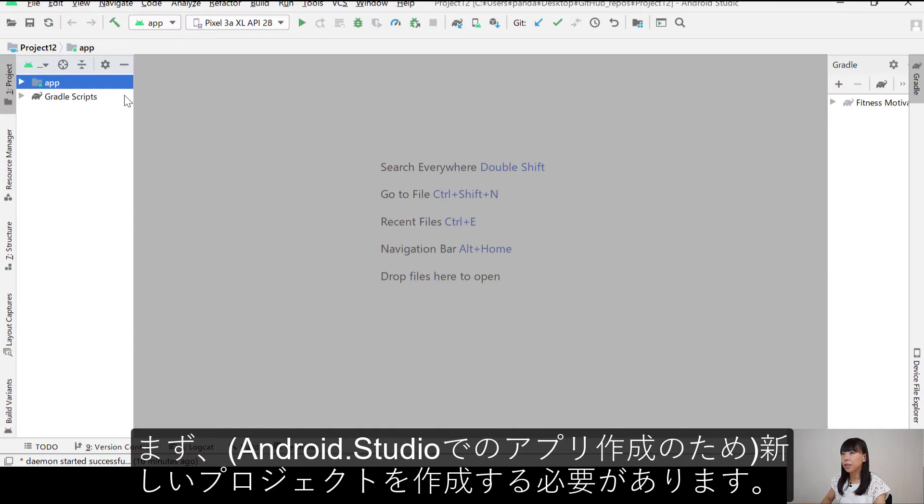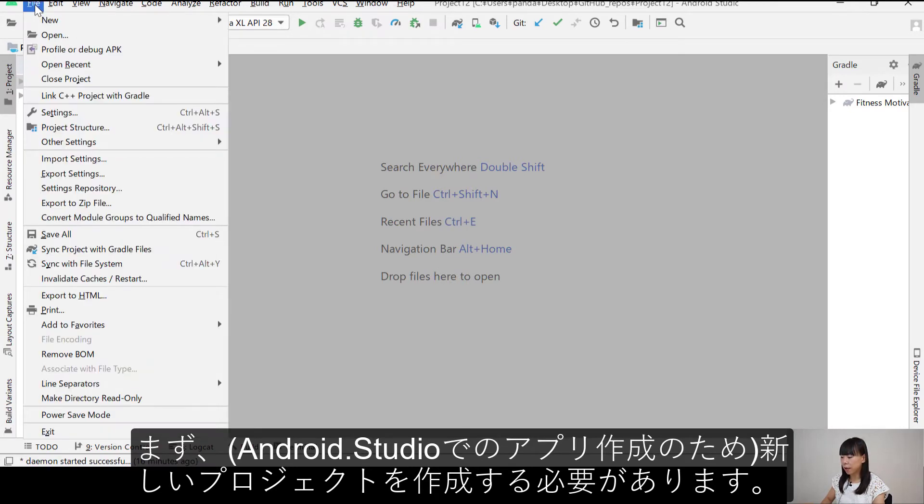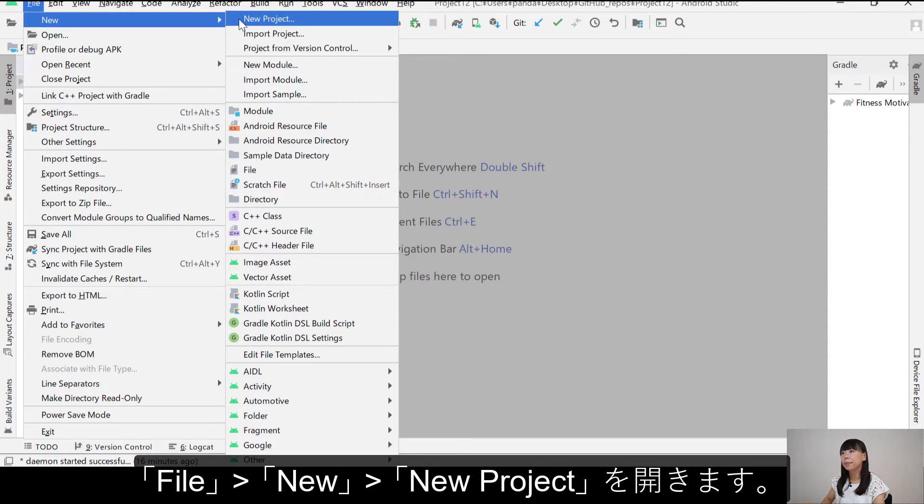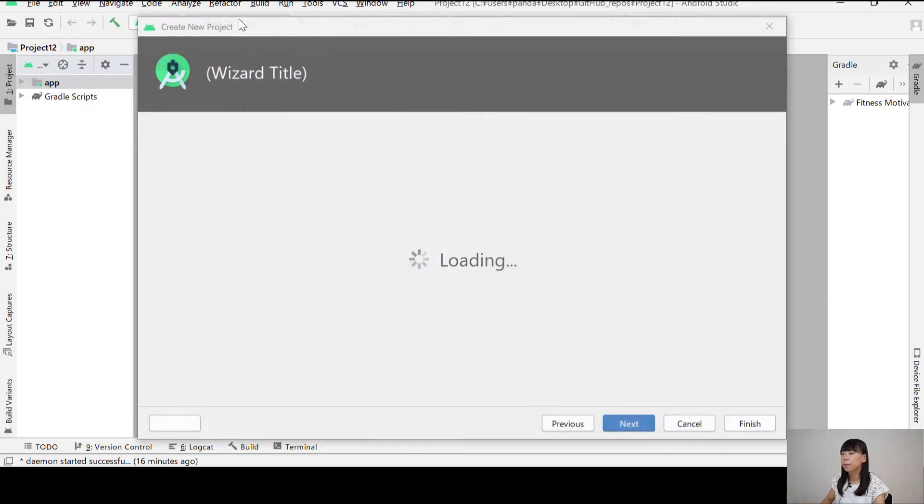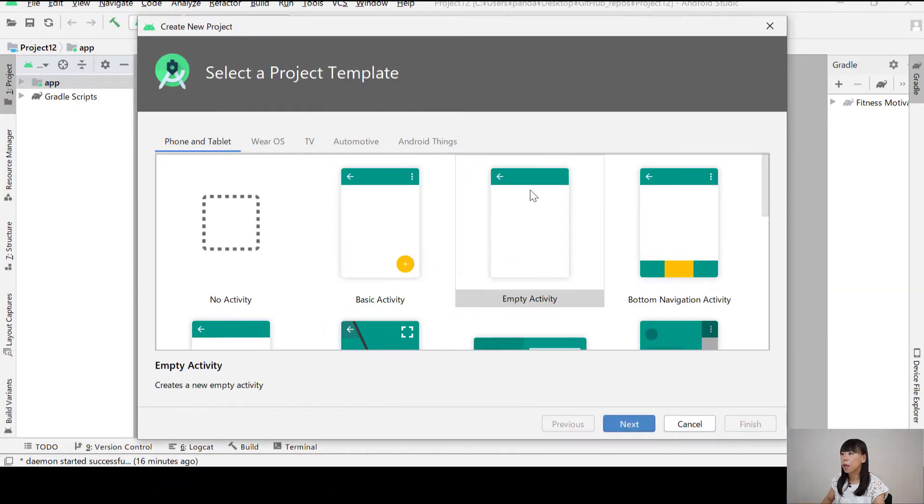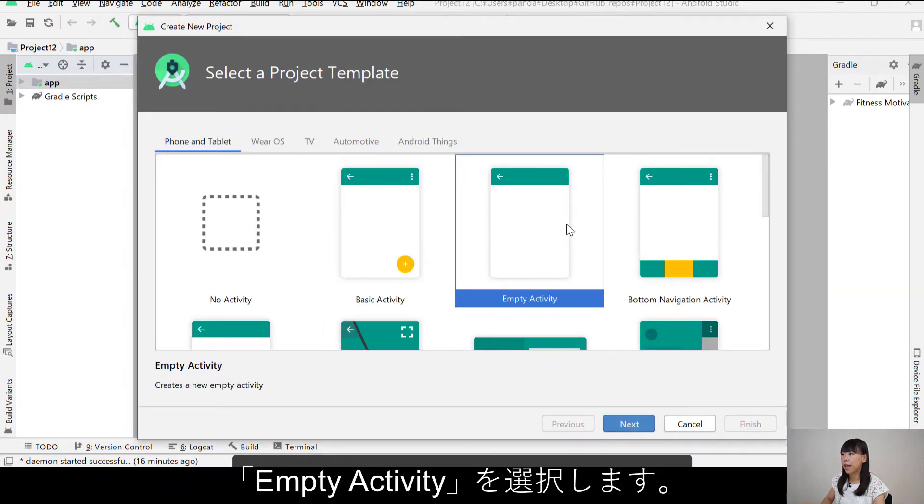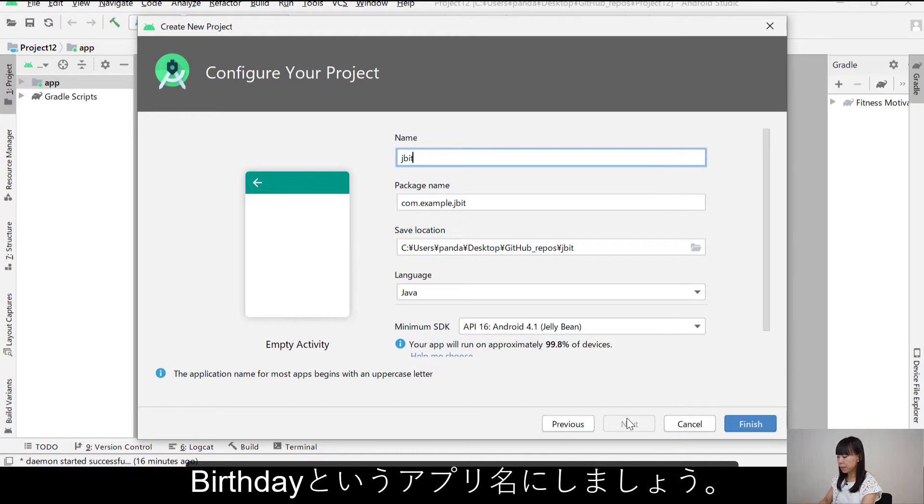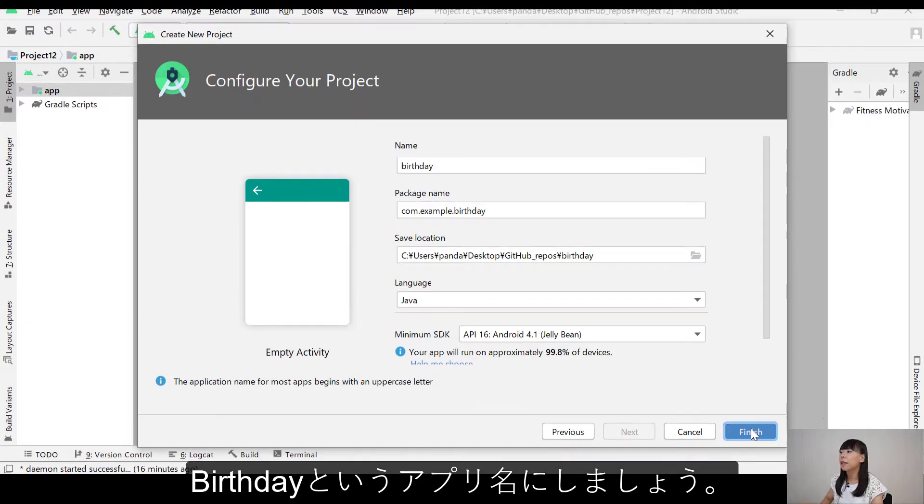So the first thing we need to do is to create a new project. I'm going to open File, New, and New Project. I choose Empty Activity, next. And I'll give a name to my app, birthday. Finish.